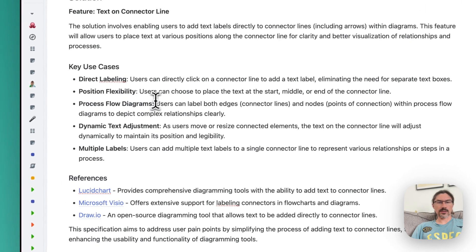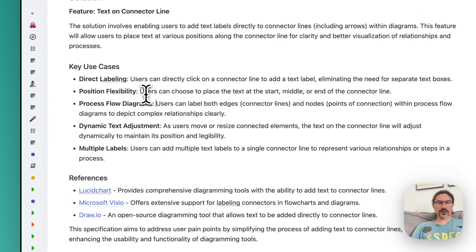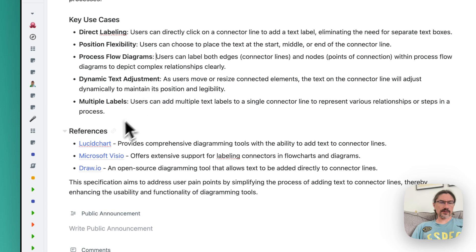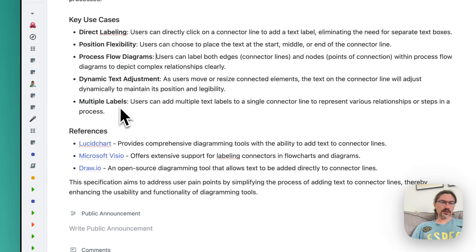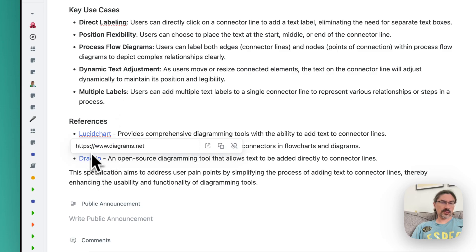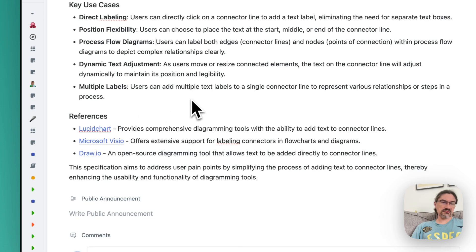And the system also generates some references to solutions where it can be solved already. So we can check like Gliffy, Microsoft Visio, Lucidchart. Miro somehow is not in this list, but anyway.